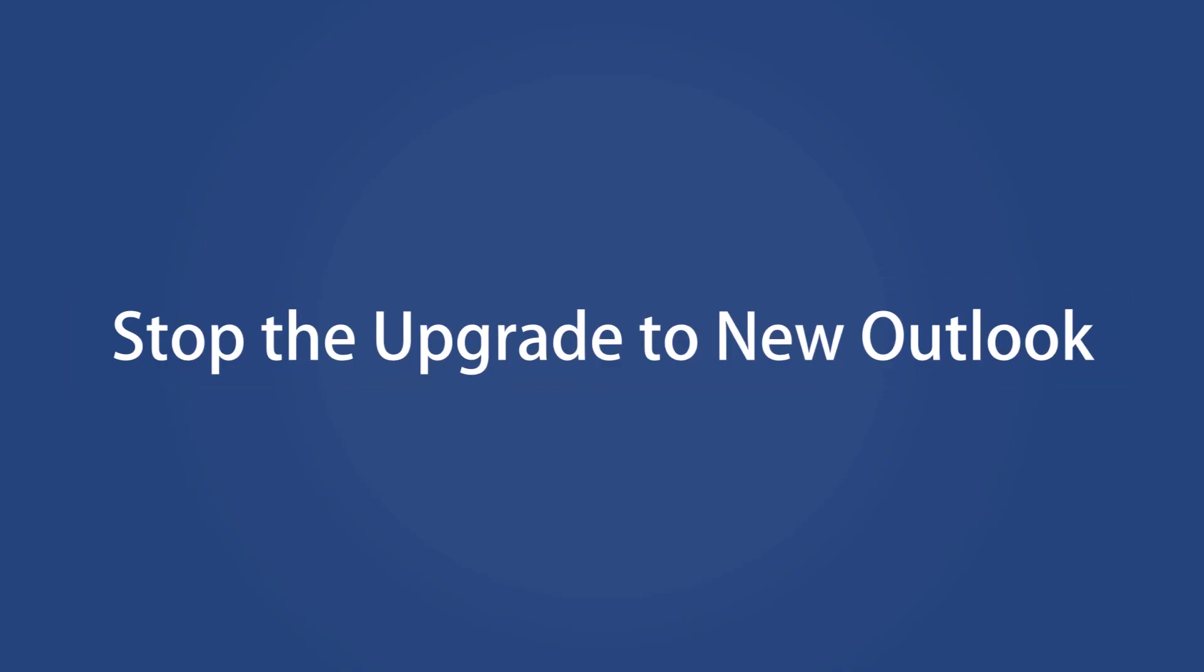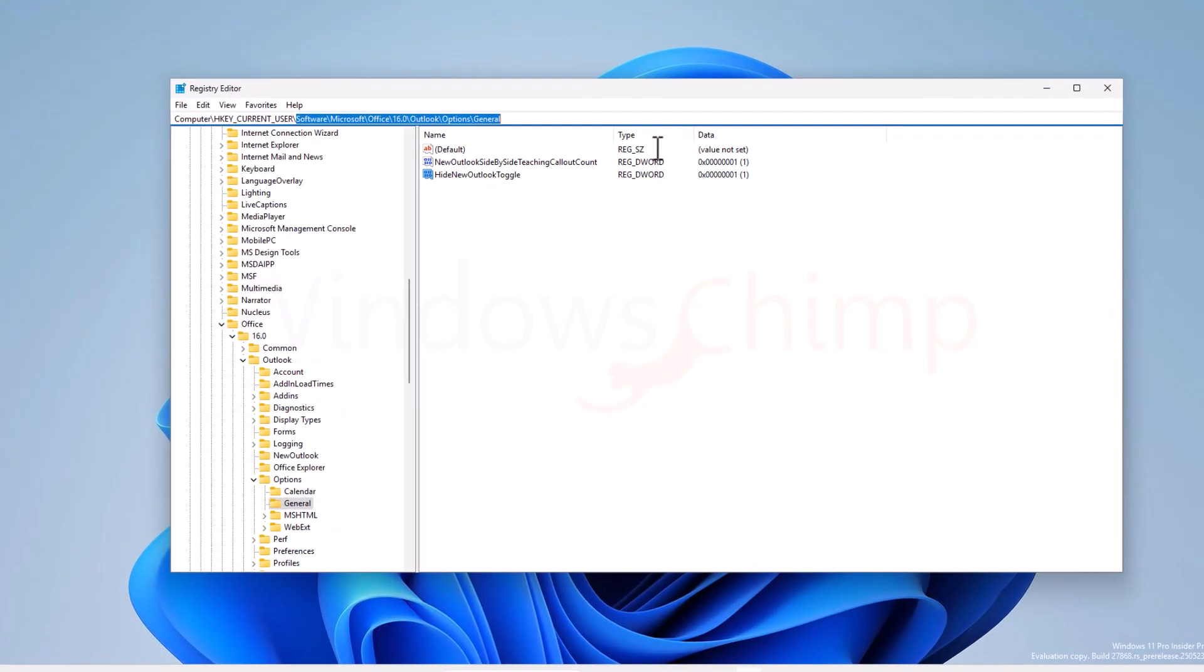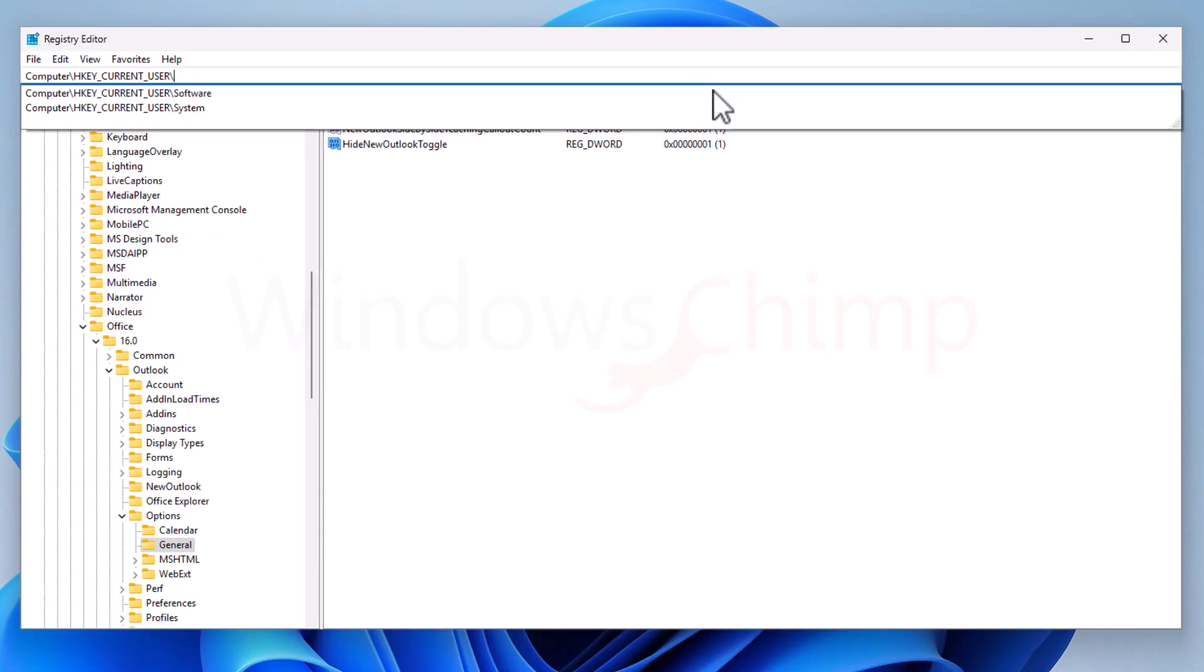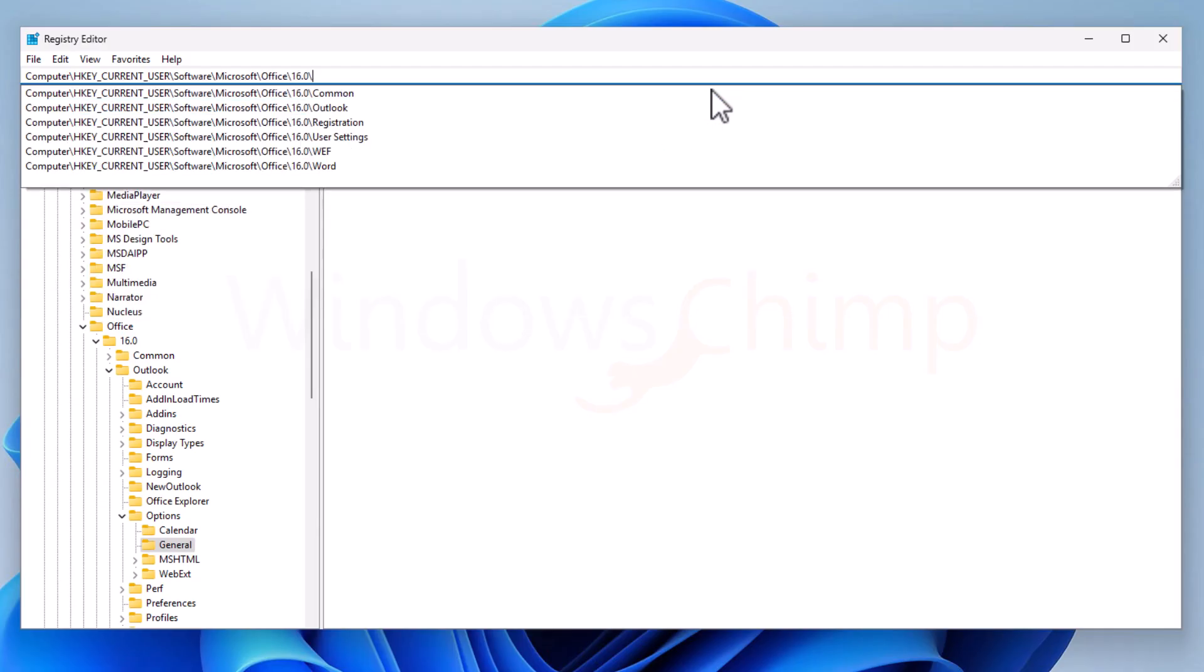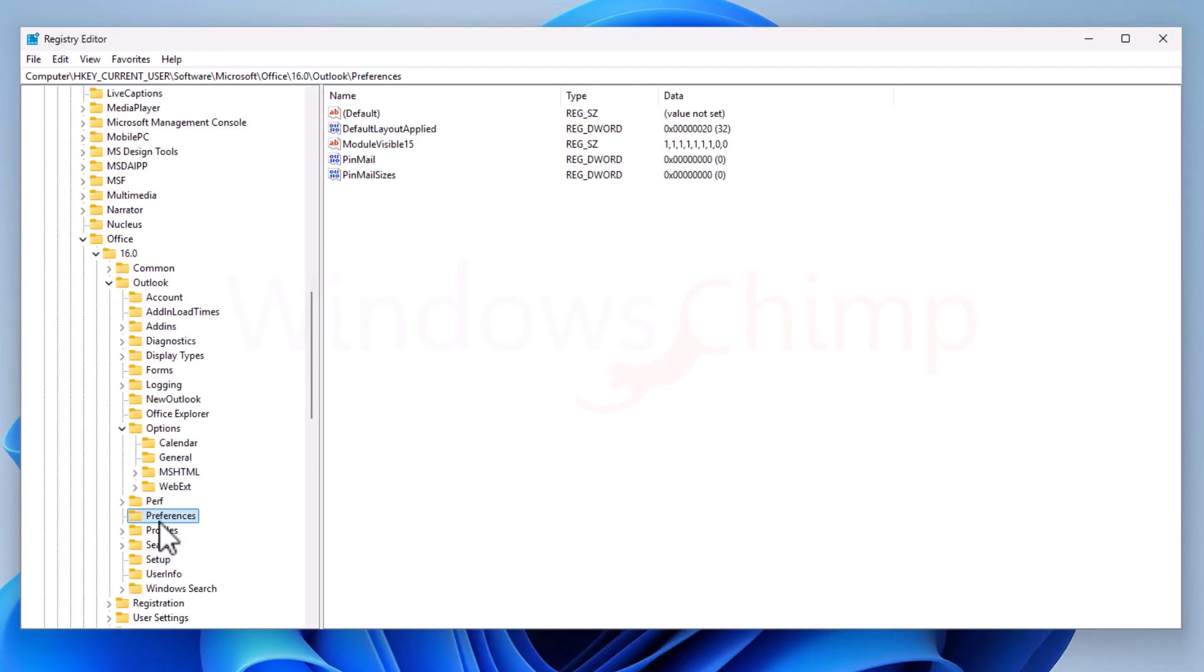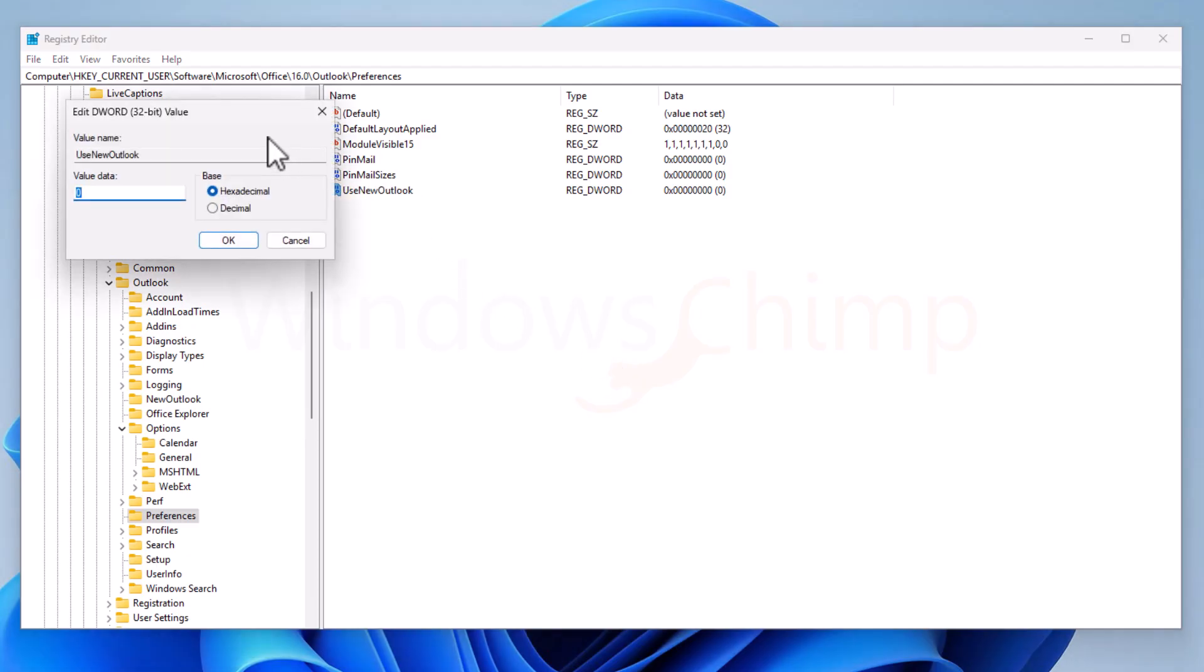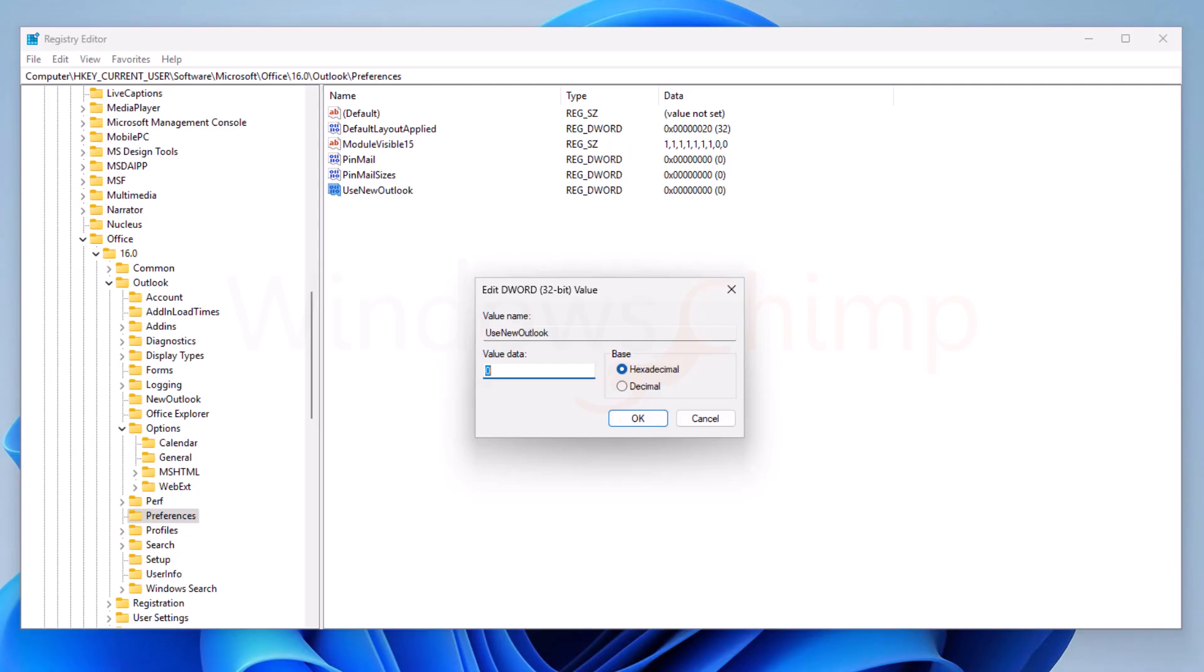The next key will stop the upgrade to the New Outlook. Navigate to HKEY Current User, Software, Microsoft, Office, 16.0, Outlook, and then select Preferences. Here, right-click and create a new DWORD 32-bit value. Name this key UseNewOutlook. Make sure that you type the same thing as I have typed. Now double-click on it. You will see the default value is 0, which means it won't use the New Outlook. However, if you change it to 1, it will use the New Outlook interface. So type 0 in here and hit Enter.